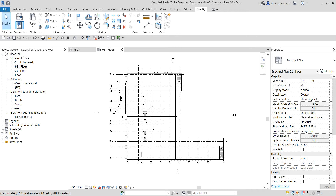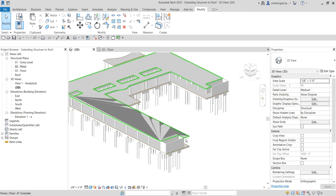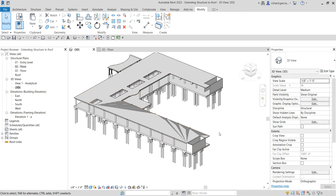What's up guys, Learning with Rich here. In this video let's continue our discussion about Revit 2022. This time around I'm going to teach you how to extend structural elements to your roof. As you can see, this is our model here, and what I want to do is extend the structural elements to my roof.